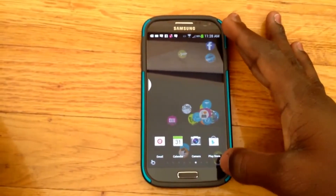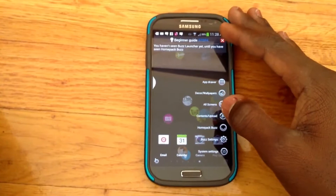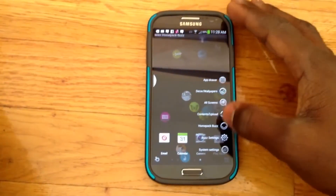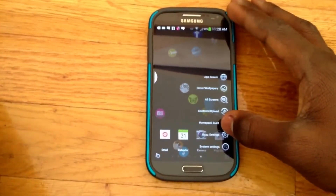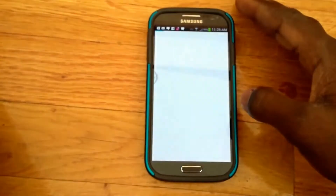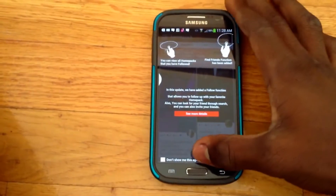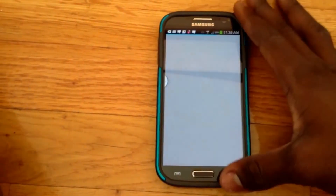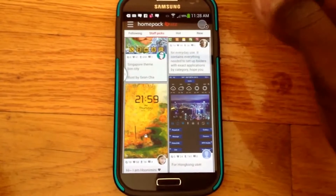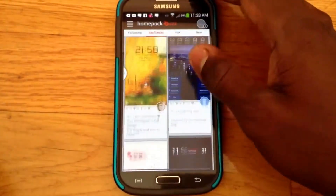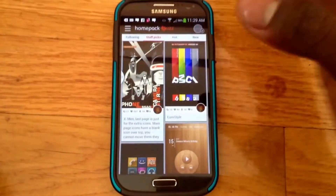Let me show you guys how to get more themes. What you want to do is go to Home Pack — Buzz Home Pack. We have these cool themes that they actually update every day, bringing new themes every day for you to download.